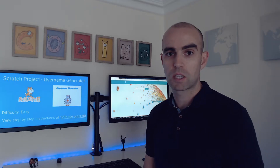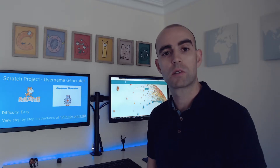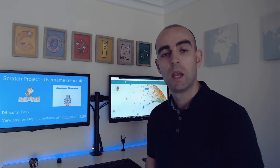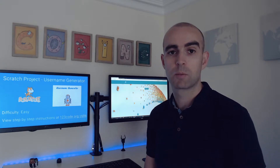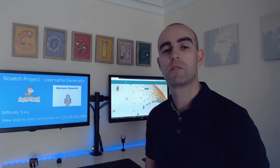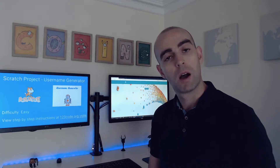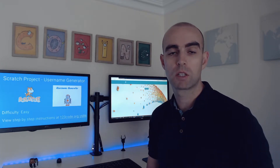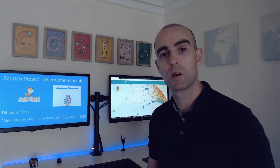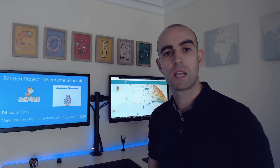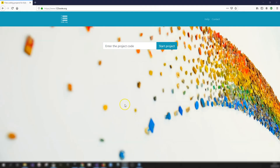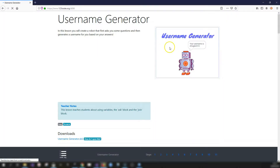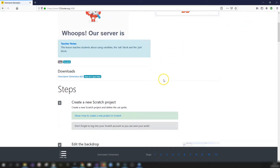This is a nice simple Scratch project to create your own custom username. It uses the ask and answer blocks to build up different parts of a variable into your username. If you want to follow the instructions, go to 123code.org/z686 - so the code is z686 - just pop that into the box and click on Start Project, and that will bring up the instructions.